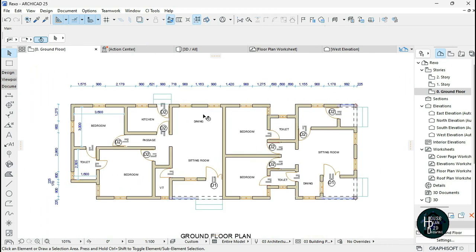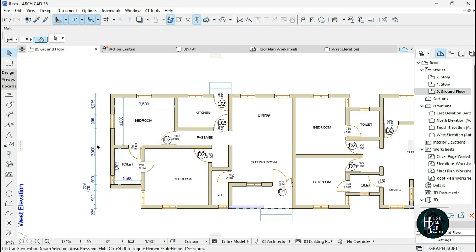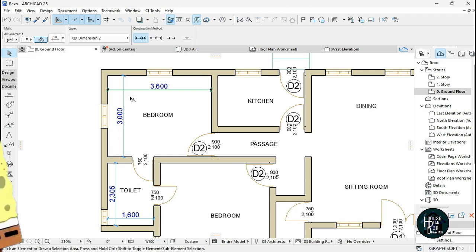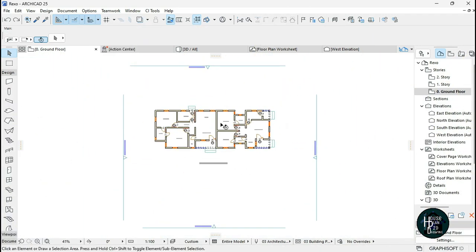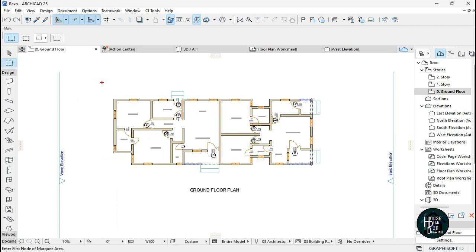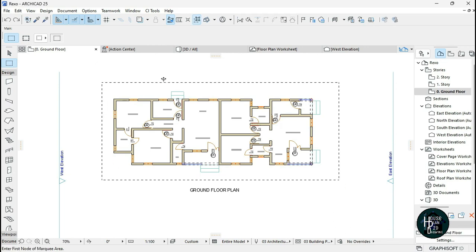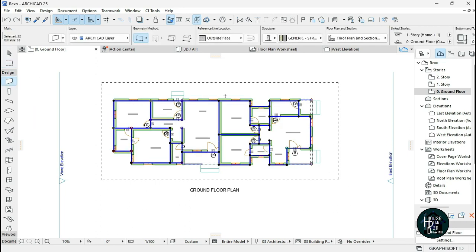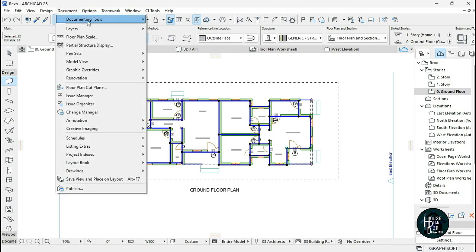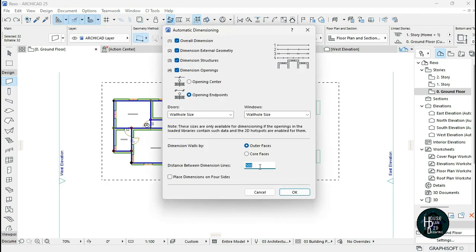For automatic dimensions, I'm going to delete the dimensions I made. To place the automatic exterior dimension, click the Marquee tool, highlight your whole drawing. Then click on Design, come to the Wall tool, press Ctrl+A on your keyboard, then go to Document, come to Annotations, then Automatic Dimension, and click on Exterior Dimension.